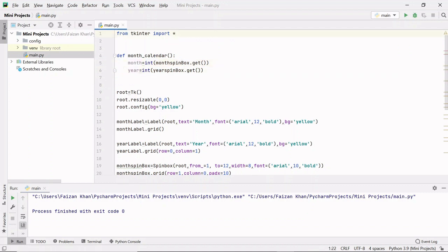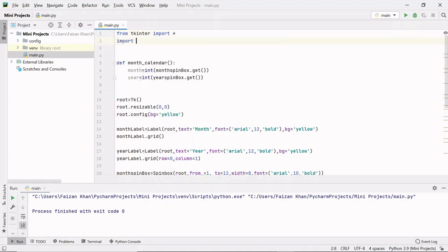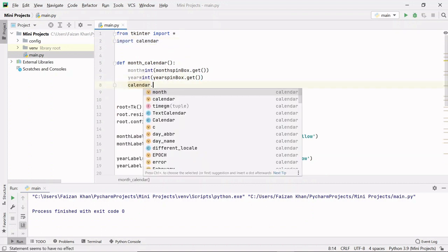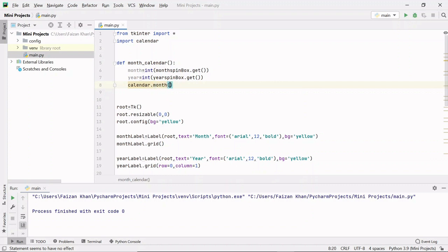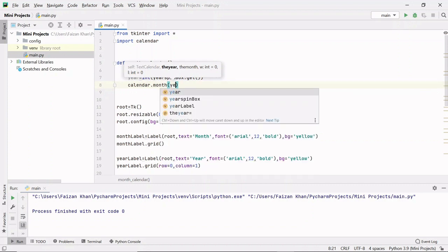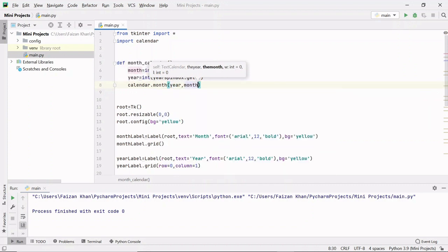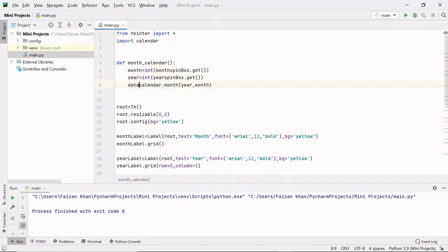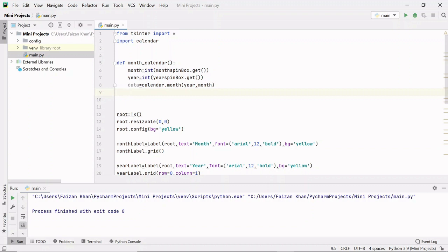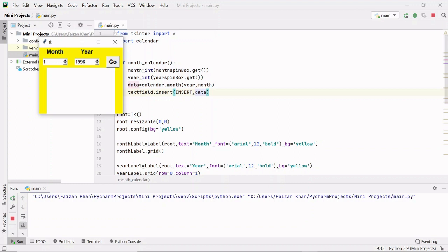Now we can get the calendar using the calendar module. I'll import it with import calendar and use calendar.month(year, month) to get the calendar data, which I store in a variable called data. I'll then insert this data into the text field using text_field.insert(). For January 1996, clicking Go shows the calendar.